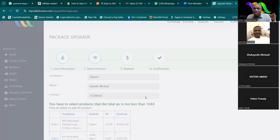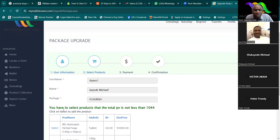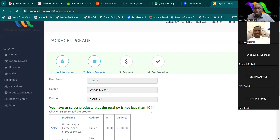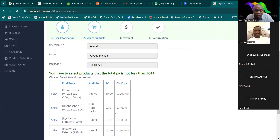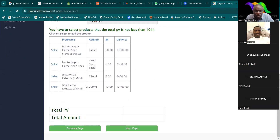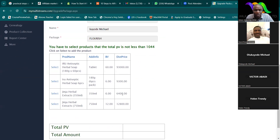This is to proceed as if the money is already in my account. You can see you have to select a product such that the total PV is not less than 1,044, because the current status is Entry level with CSPV, and the total package for Flourish is 1,050. They have already subtracted the CSPV from 1,050, that is why it shows 1,044. The platform has already been updated with the new prices.